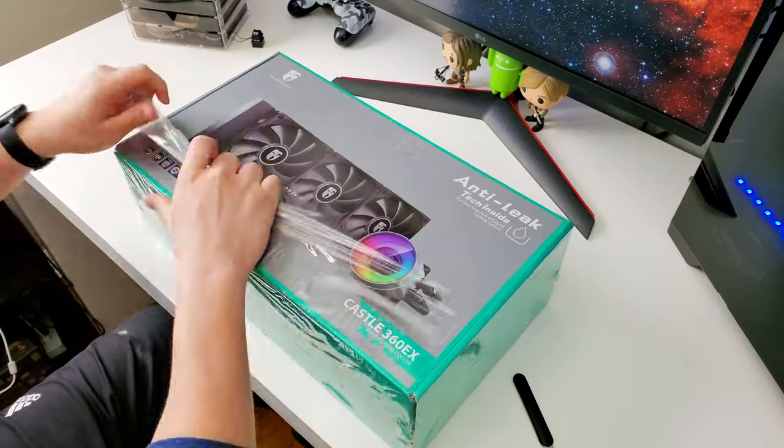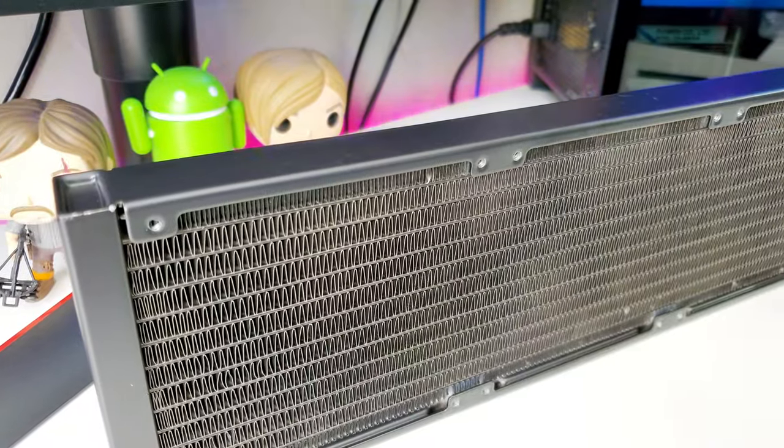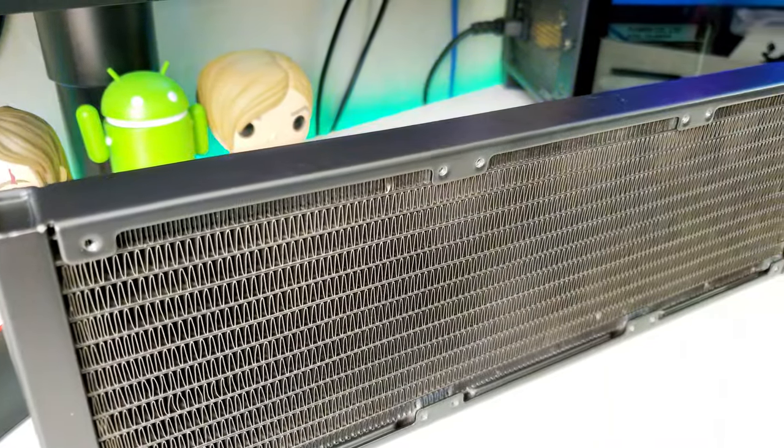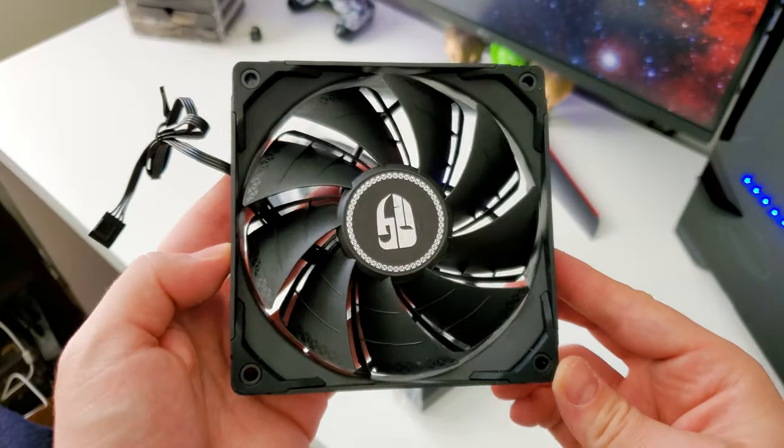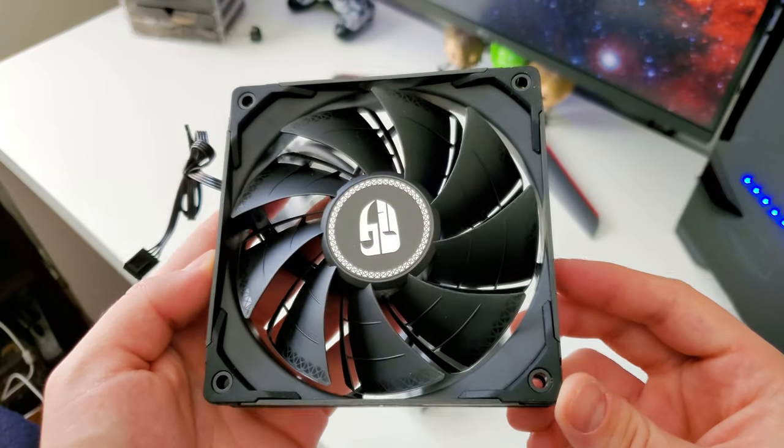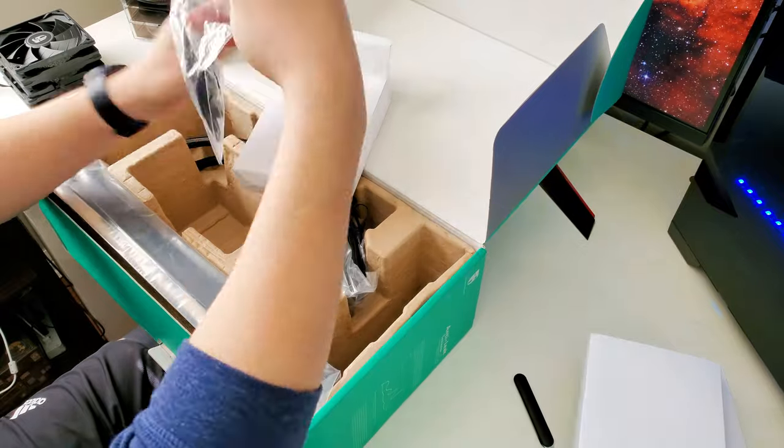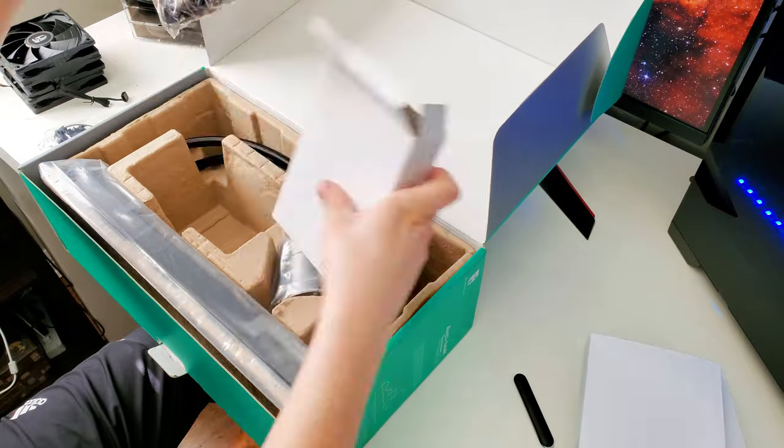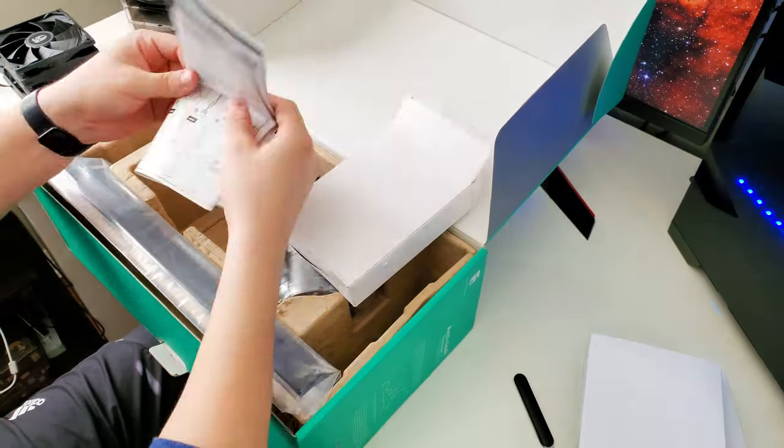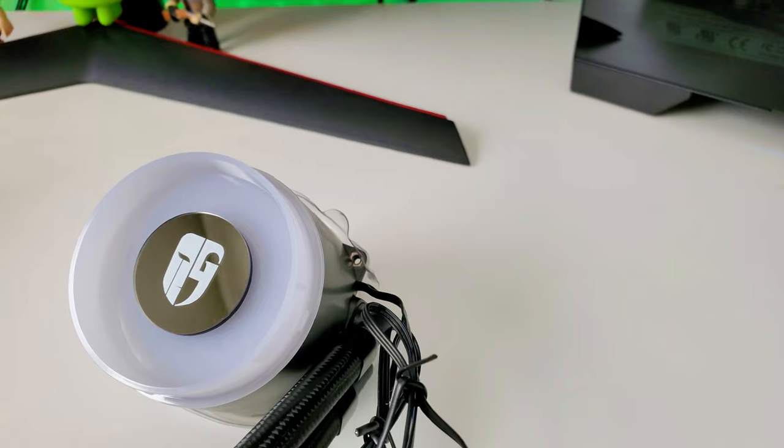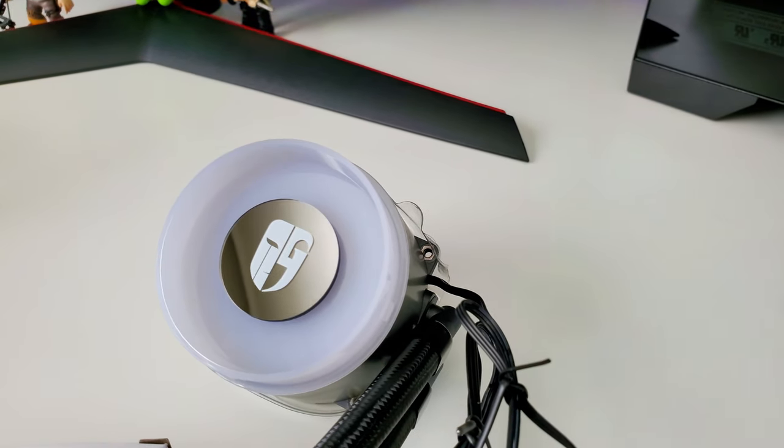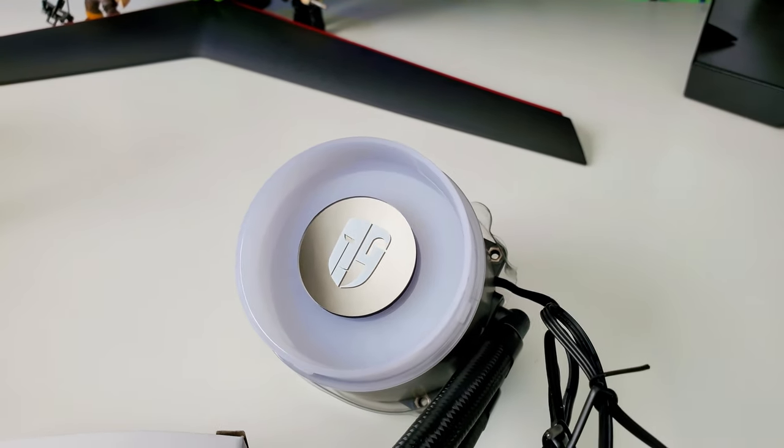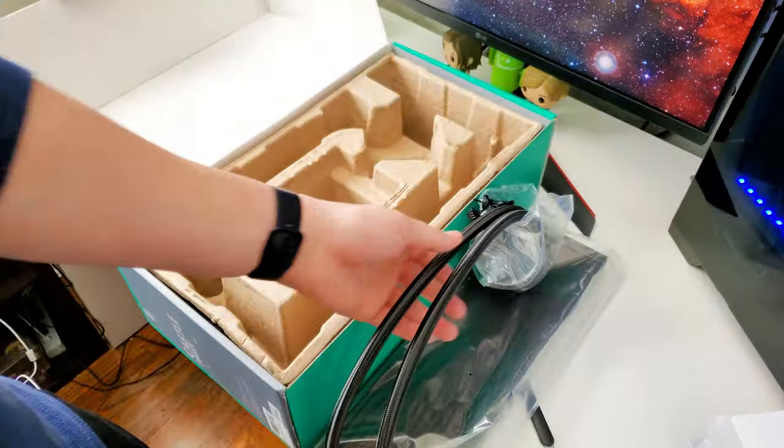In the box you get the pump, the tubes, and the radiator all assembled. You don't have to mess with any of that. You also get three 120 millimeter fans. Those don't light up unfortunately, they're just plain black. The pump, however, does light up with some super good lighting. You also get all the screws necessary and an excellent manual. The only tool you really need that doesn't come included is a Phillips screwdriver.